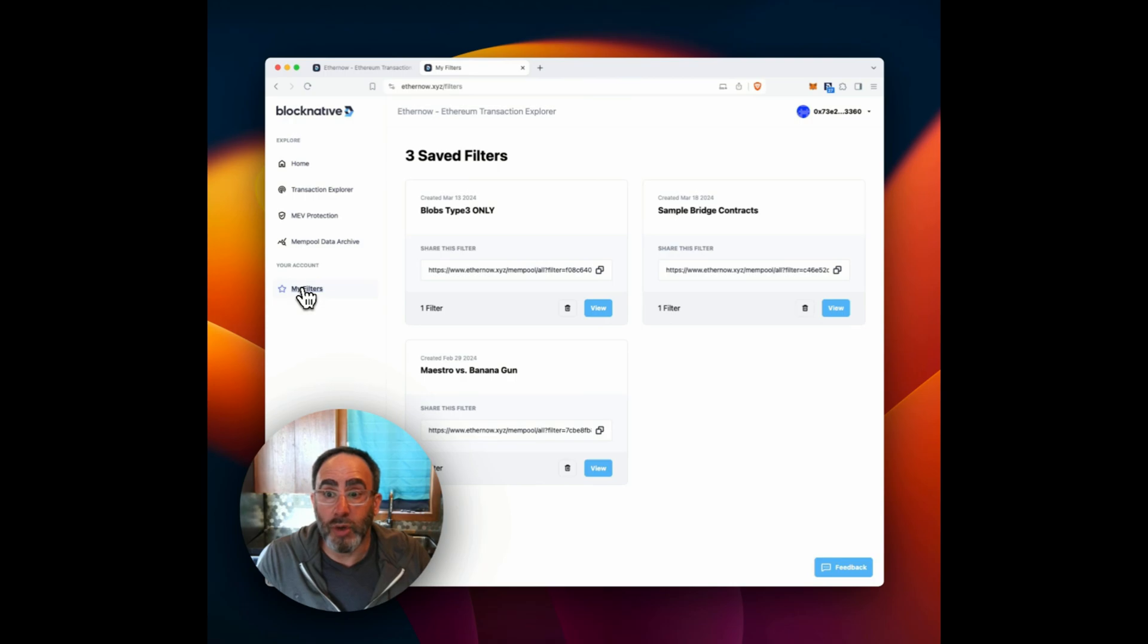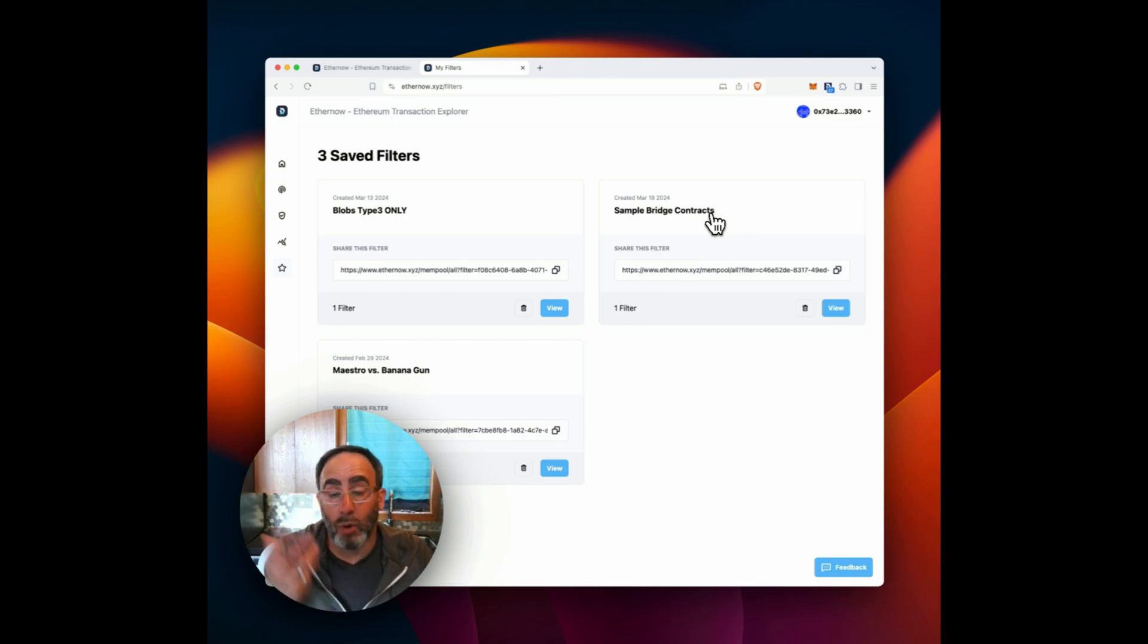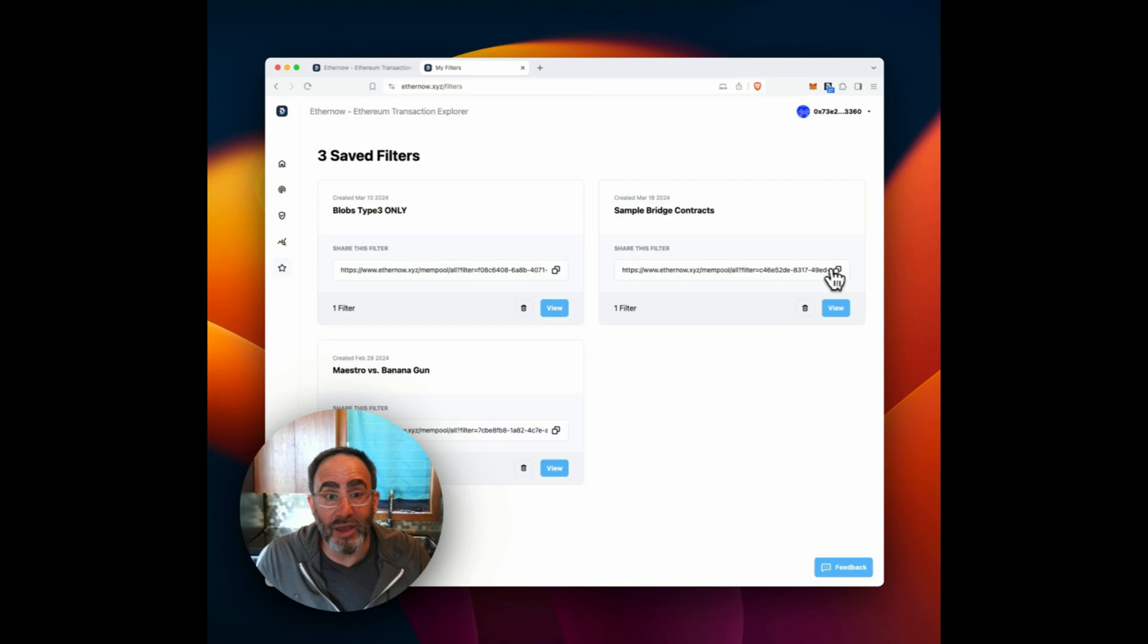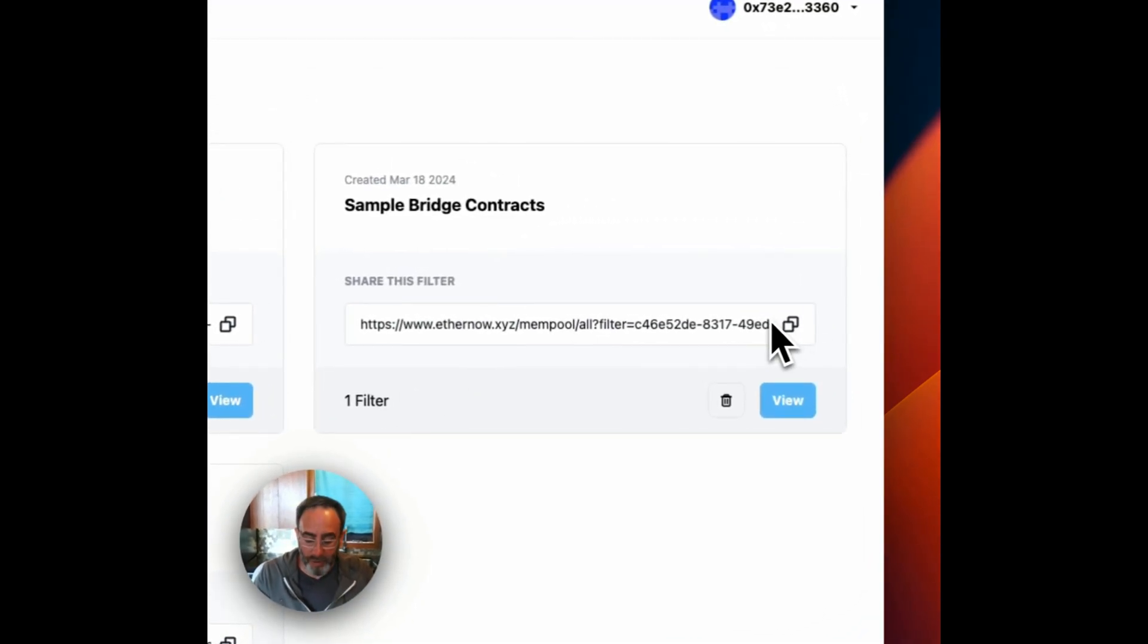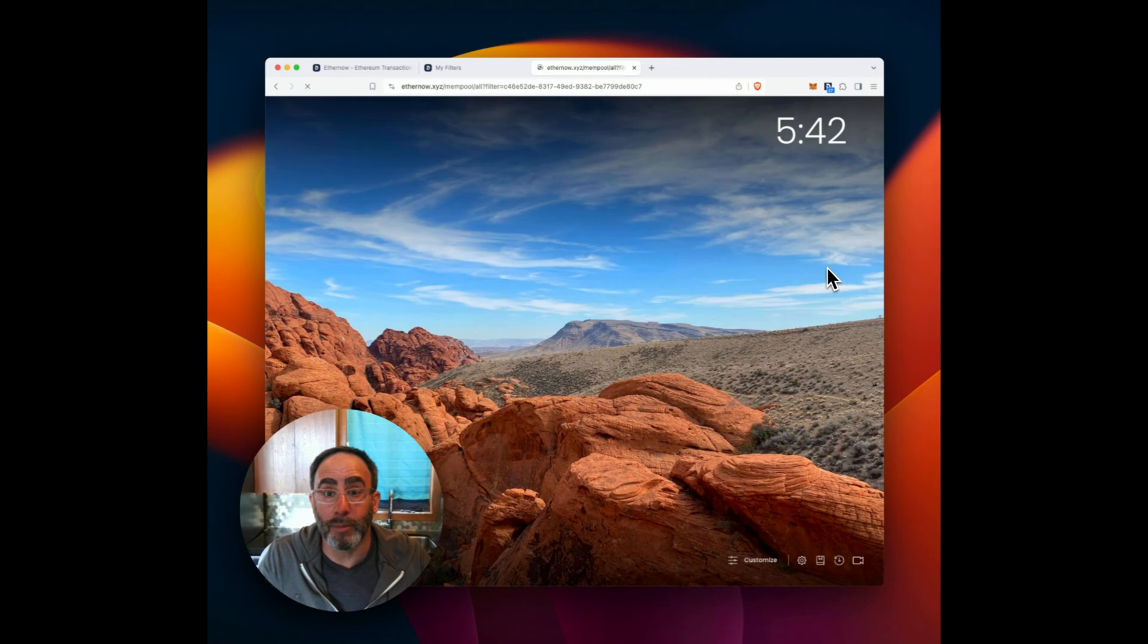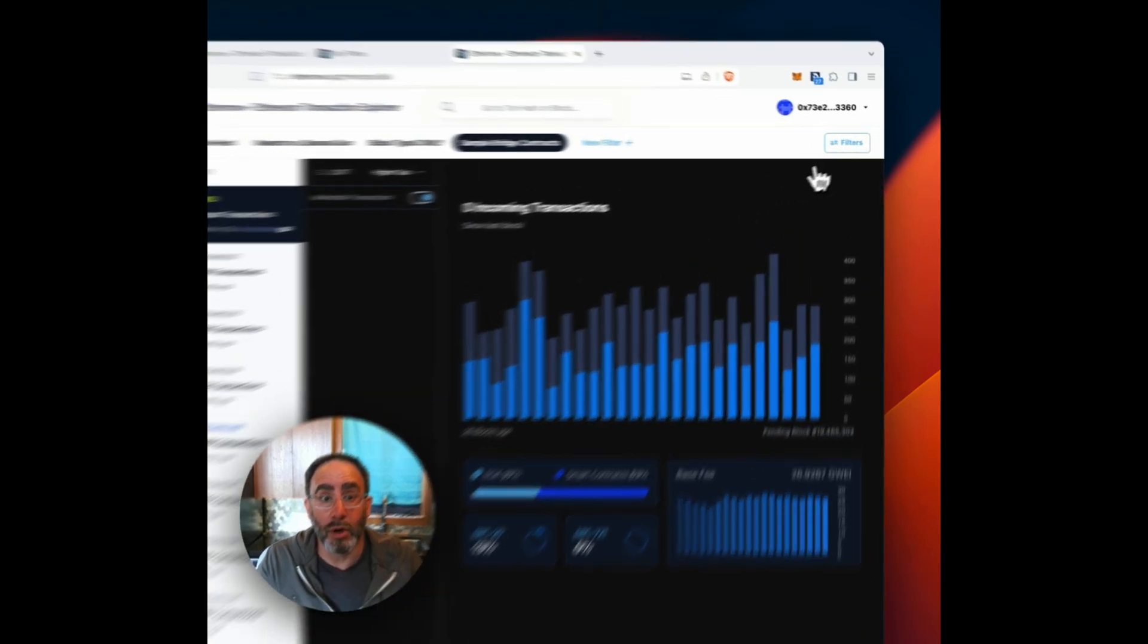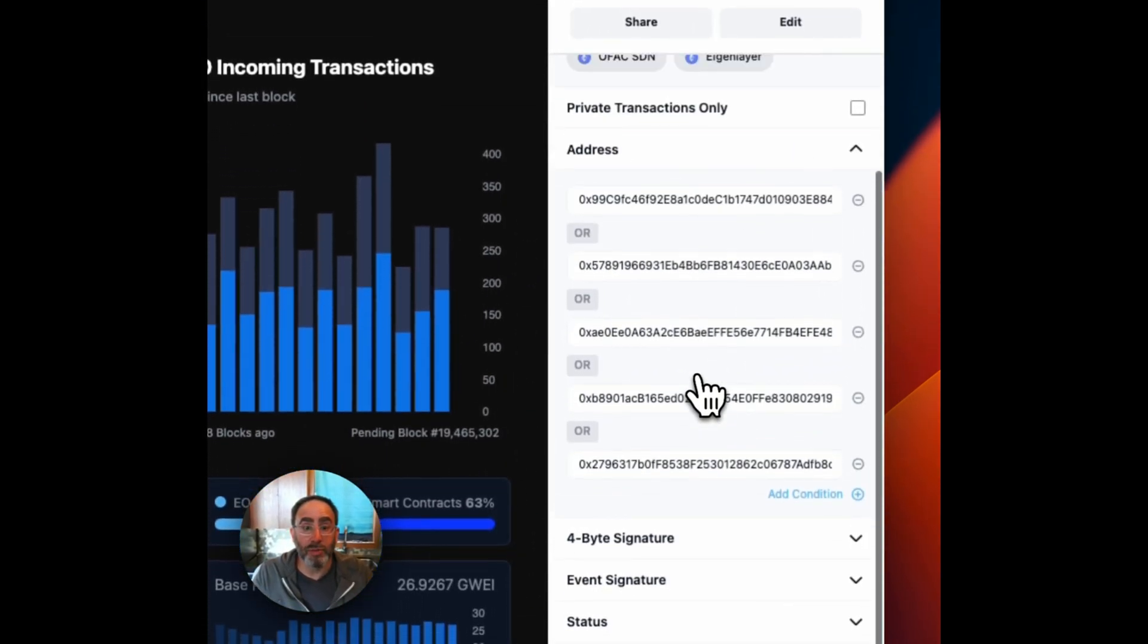So here are my saved filters. I created one recently for sample bridge contracts, which will show a variety of those. And these are shareable. So if I click here, and I copy that and open up a new tab, I can share this with my team. And then we'll go right into transaction explorer with these filters applied.